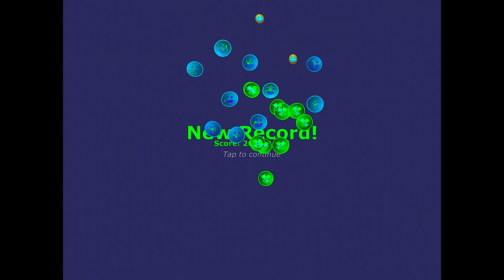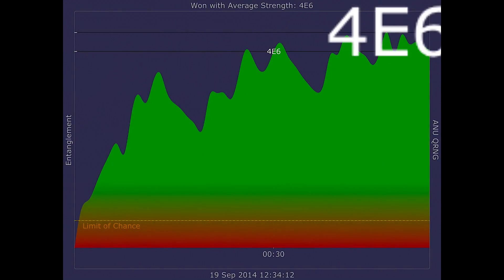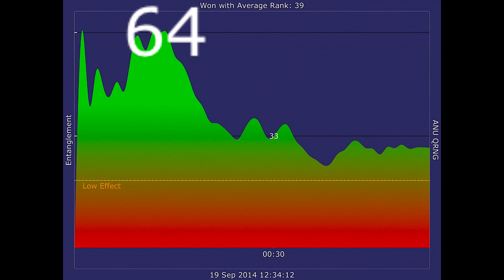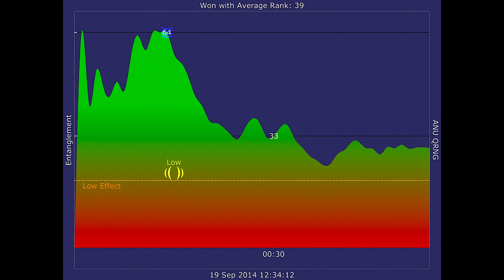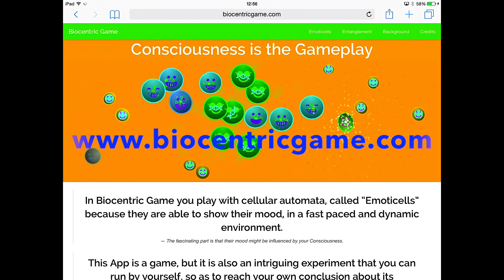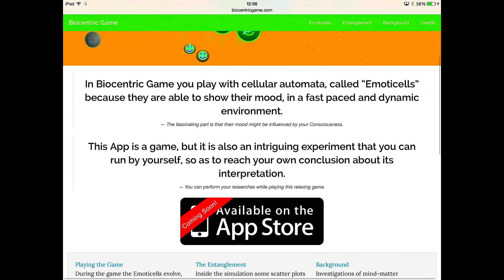Biocentric Game is really inspired by Conway's Game of Life, the cellular automaton devised by the British mathematician John Harden Conway in 1970. This app is a game, but it is also an intriguing experiment that you can run by yourself. You can perform your own research while playing this relaxing game. For more information visit the website www.biocentricgame.com. See you soon on the App Store.